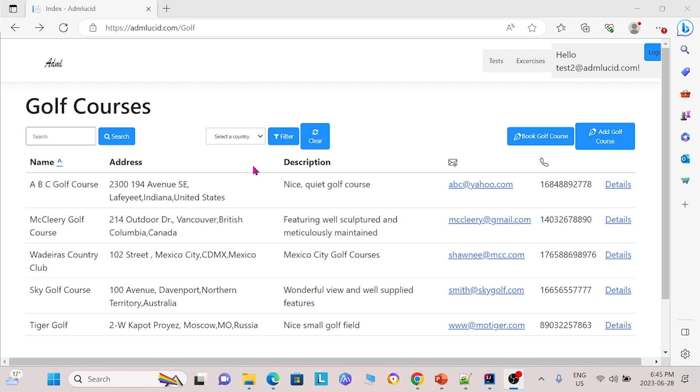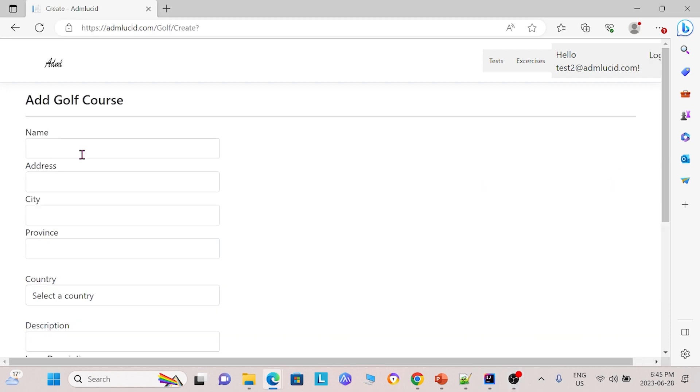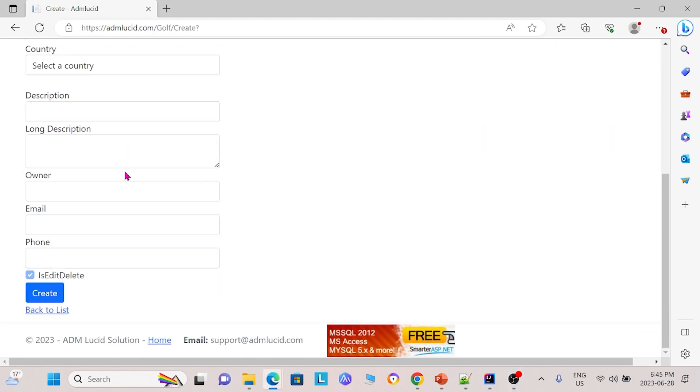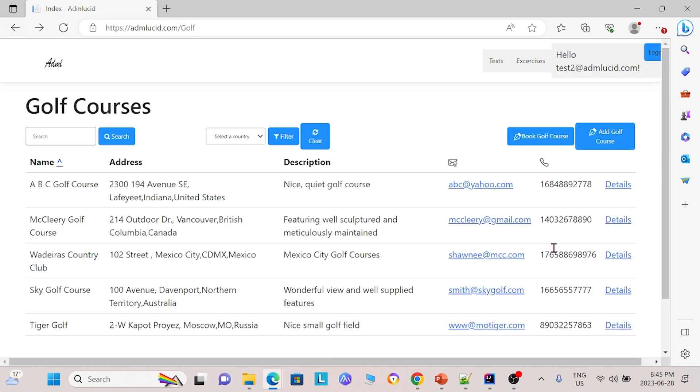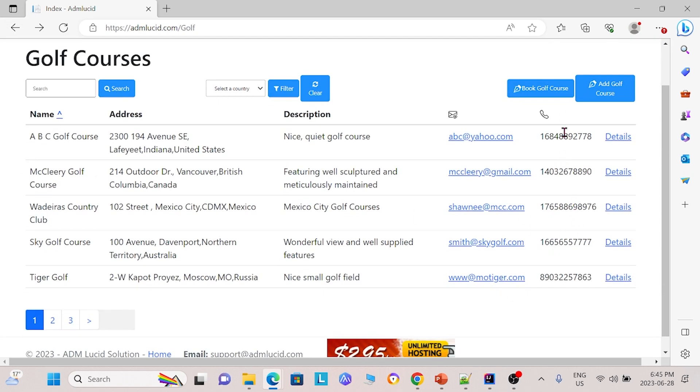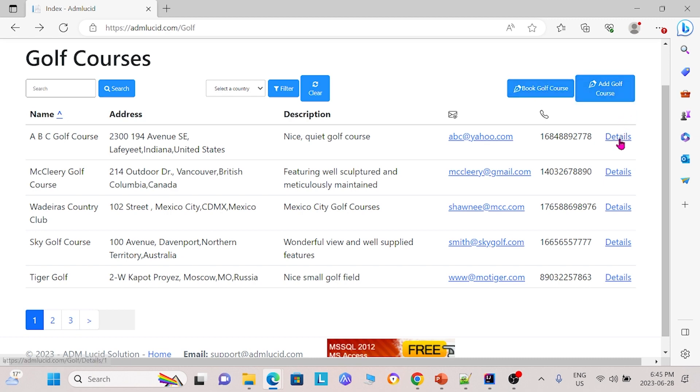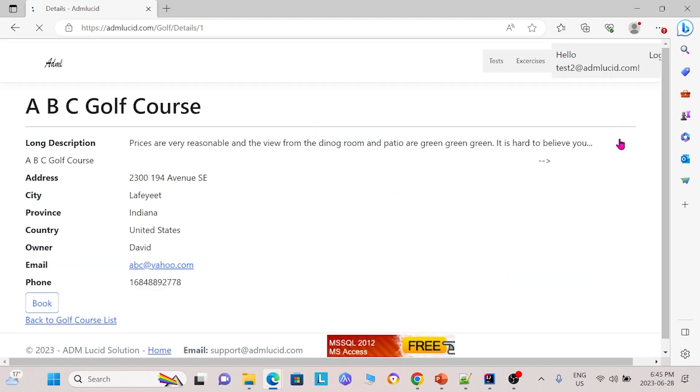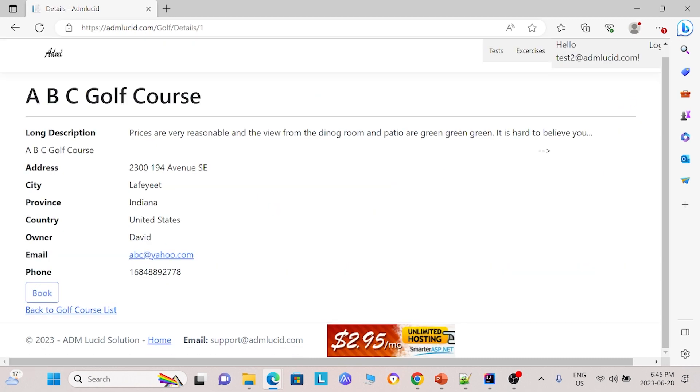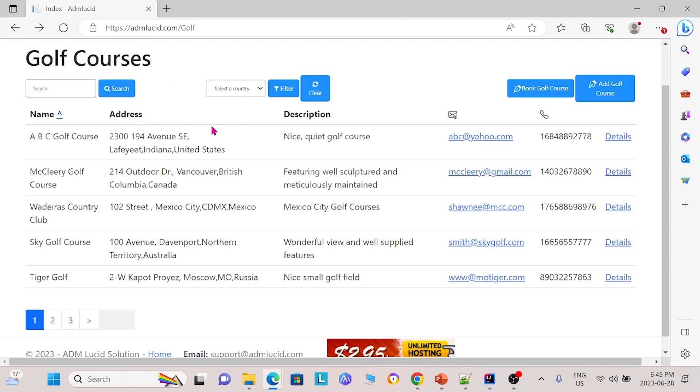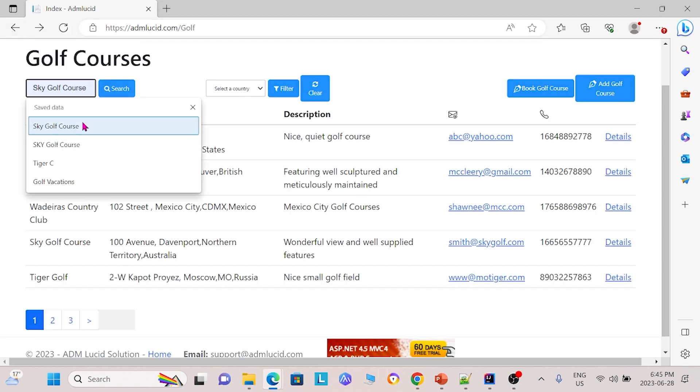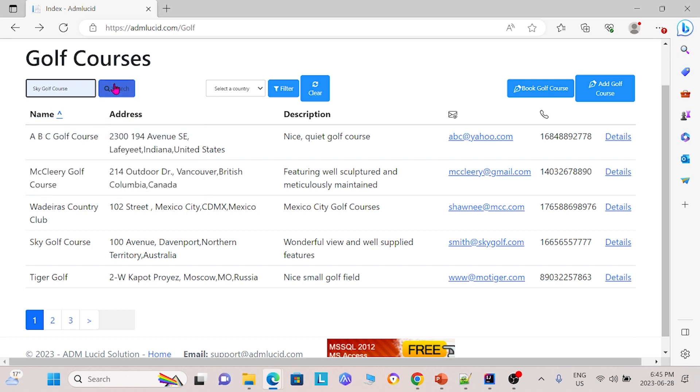Some of the functionalities that we want to test include adding your own golf course where you can fill in the information and create a golf course here, booking a golf course which can be done by clicking book golf course or clicking details and clicking book. This website also has functionalities such as searching where you can search a golf course, as well as filtering by country.